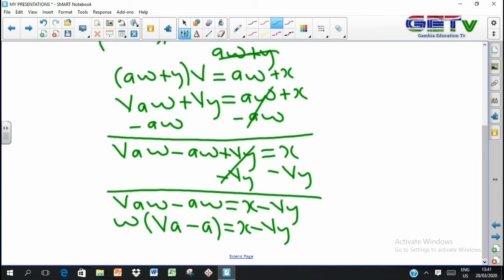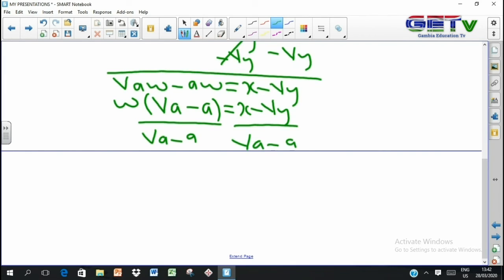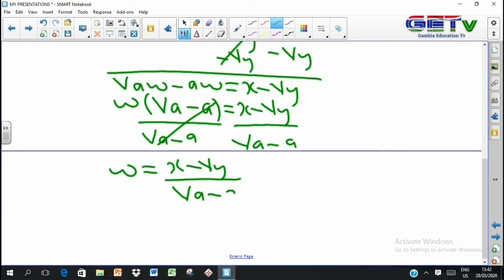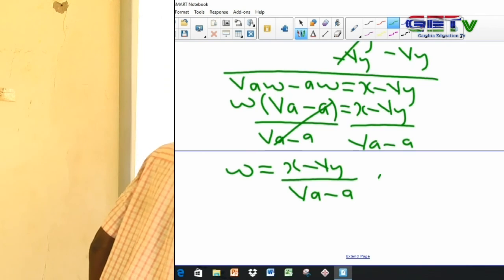We know w(va minus a) is w times va minus a, a multiplication, which we undo by dividing. Divide both sides by va minus a; the va minus a cancels out. We are left with w equals x minus vy all over va minus a. Is w alone? Yes — that is the answer. No new steps — just like solving an equation.